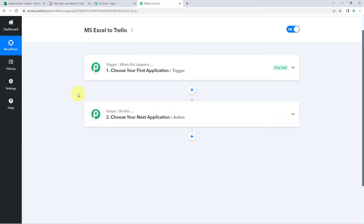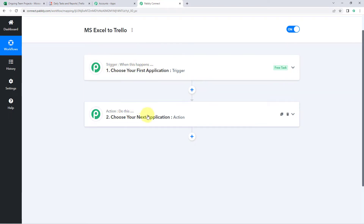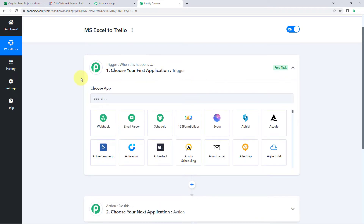Our workflow is now open and it has two different windows: the trigger window and the action window. Triggers and actions are the two core principles on which this automation works. The trigger says "when this happens" and the action says "do this." The idea is to first get the data of new tasks entered in our Microsoft Excel sheet in Pabbly Connect, and then send that data to Trello to create a card.